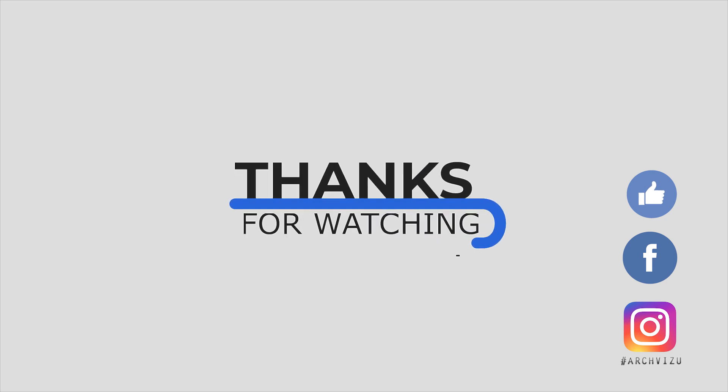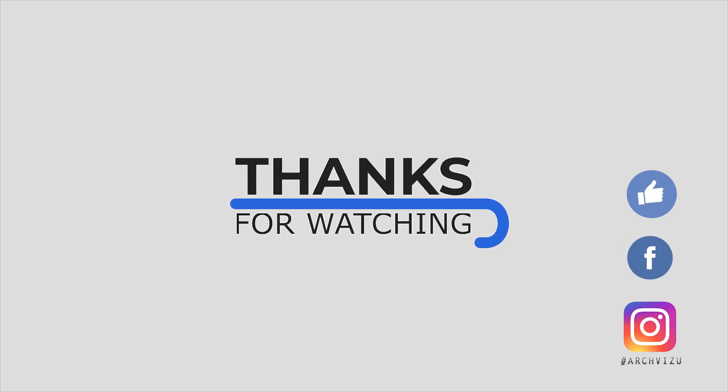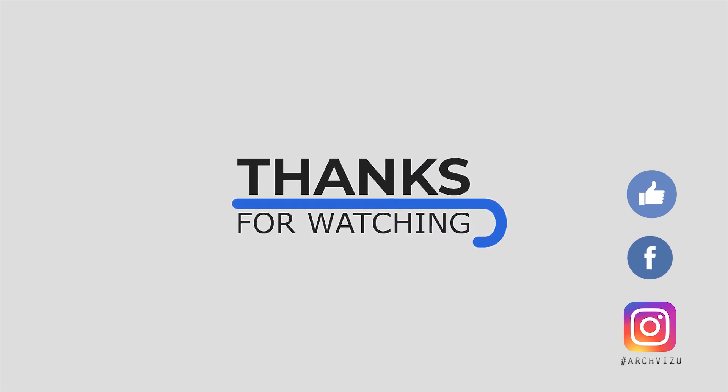That's it for today. Thank you guys for watching. Don't forget to subscribe to my social media, leave some comments for this video and give it a like. See you next time. Bye.